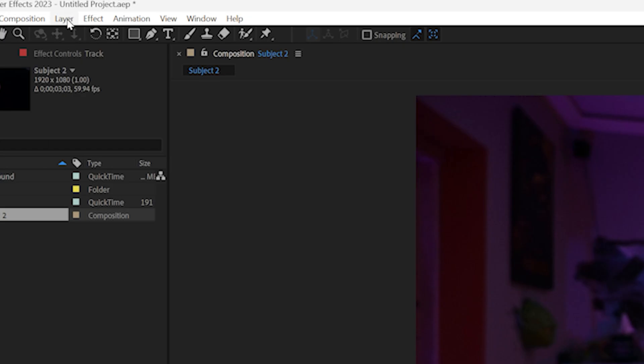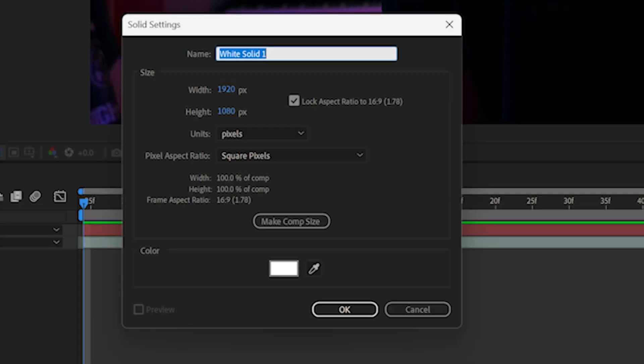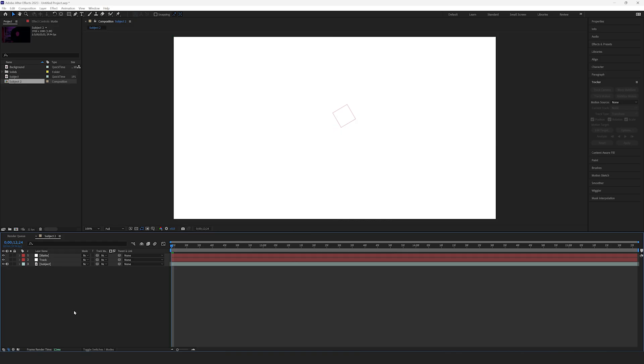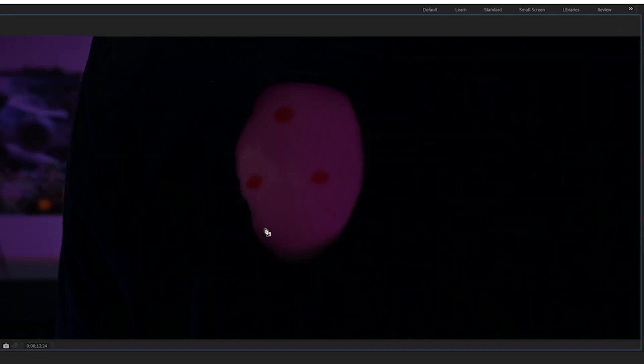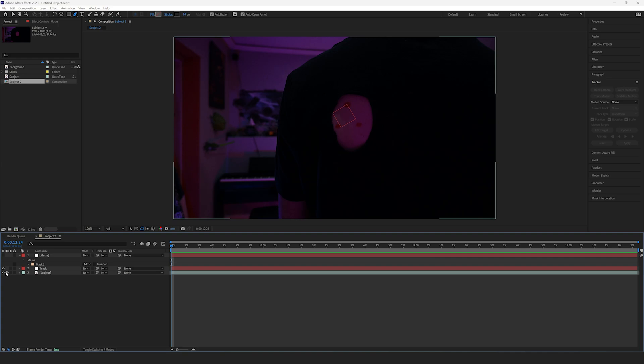Next, head back up to the Layer panel and select Create New Solid. Make sure it's white and call it Matte. Next, disable its visibility and draw a rough mask in the shape of the hole. This will be the shape of the wound. Now you can re-enable its visibility.